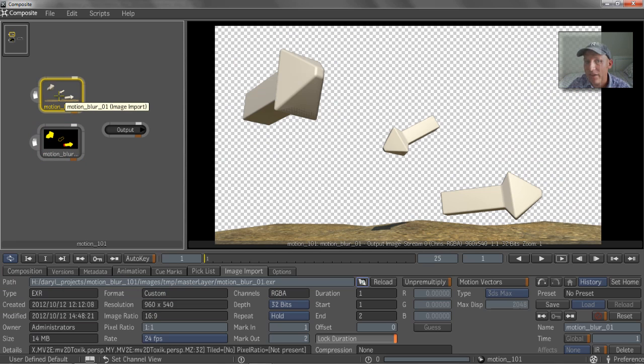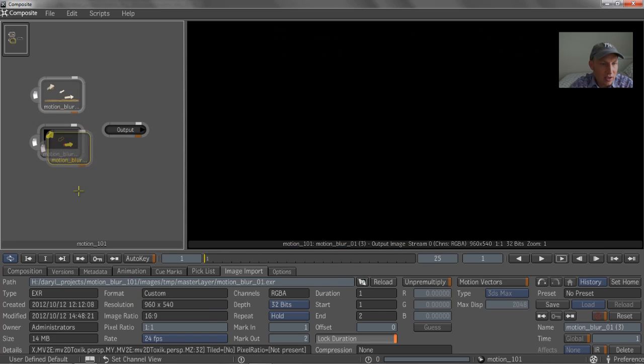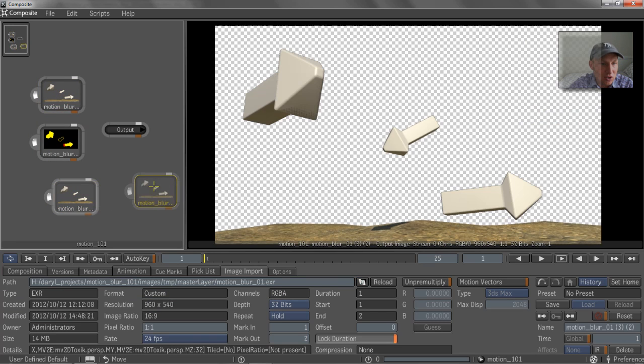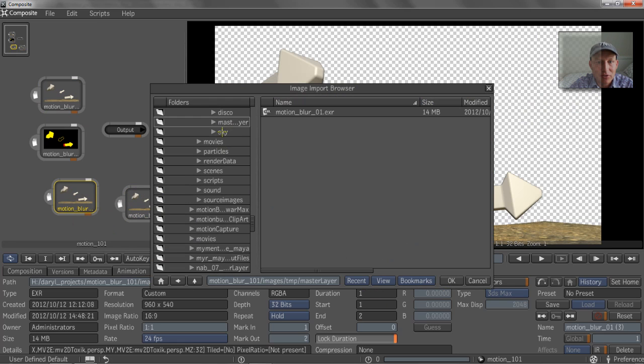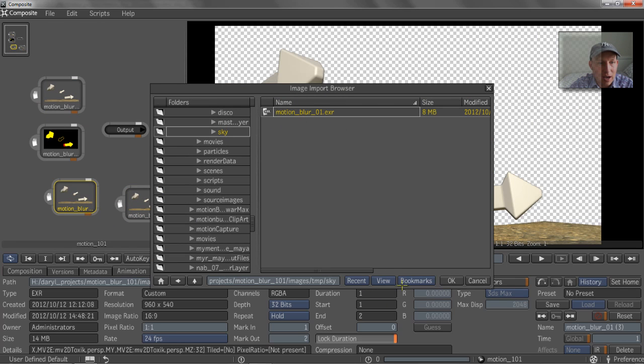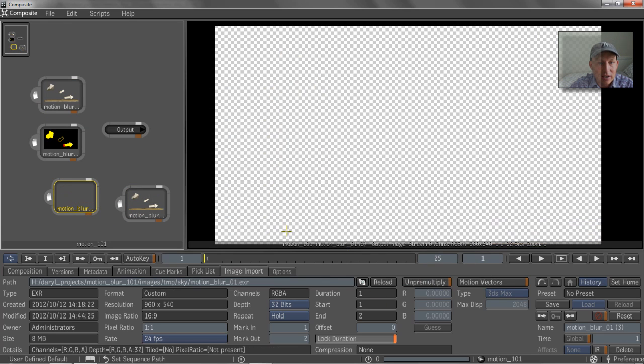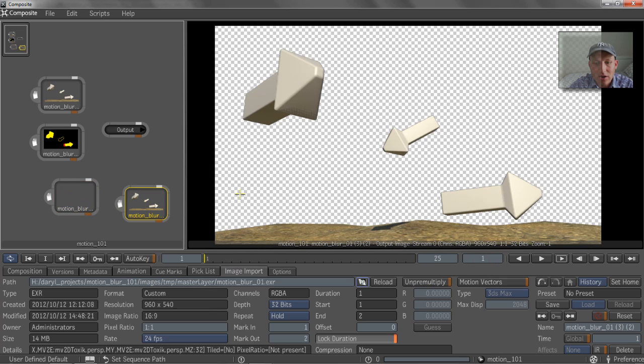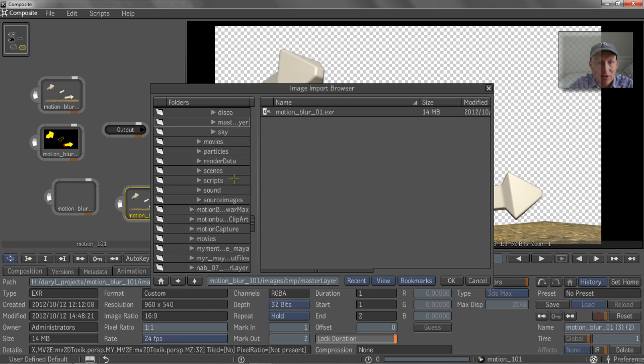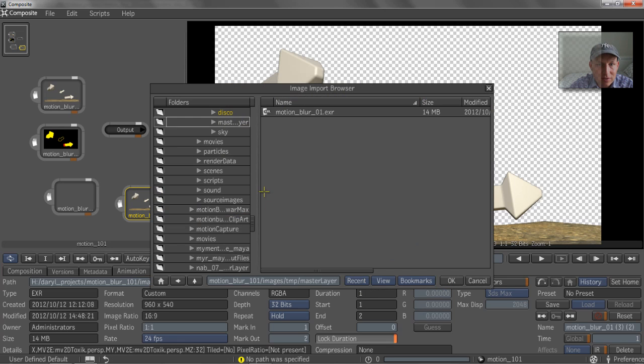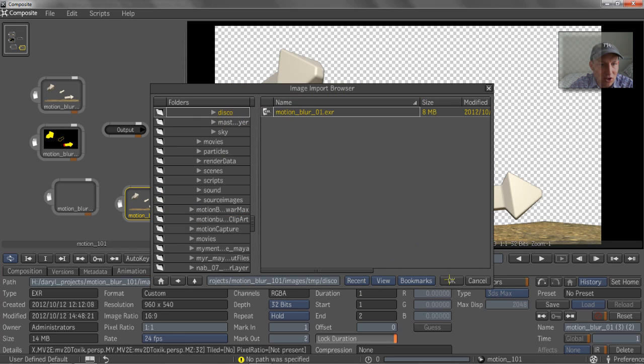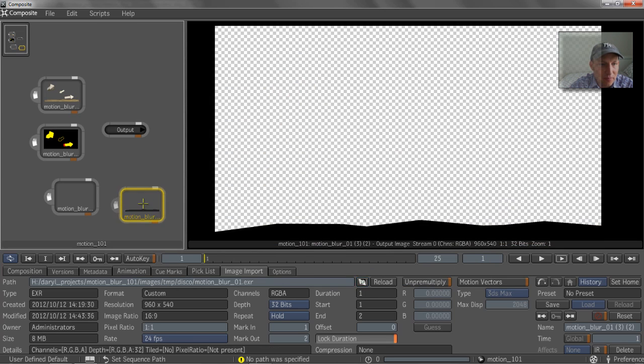and then go in here and grab our disco. Oops, I didn't grab it. Let's disco you. Okay, so we get our disco pass. We get our sky pass, which we're not seeing anything because this guy is set up to have an alpha channel, and that sky pass didn't have an alpha channel.